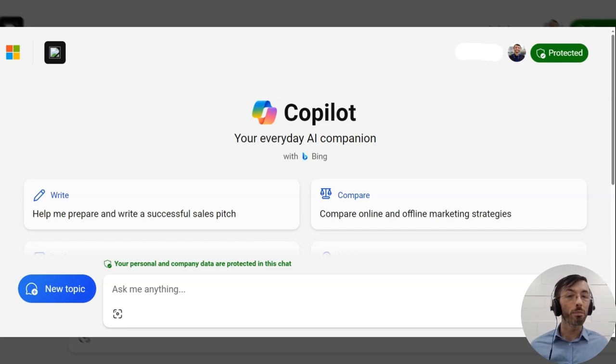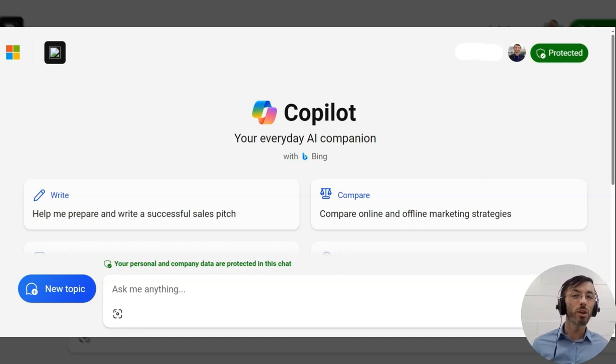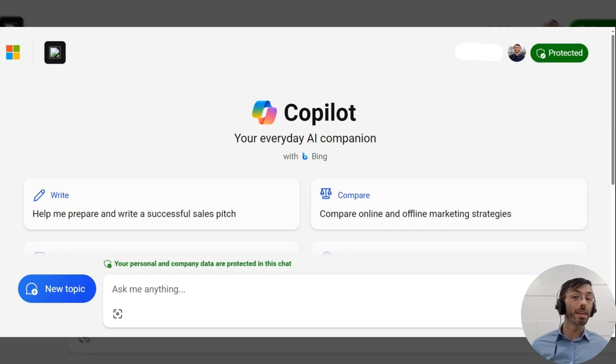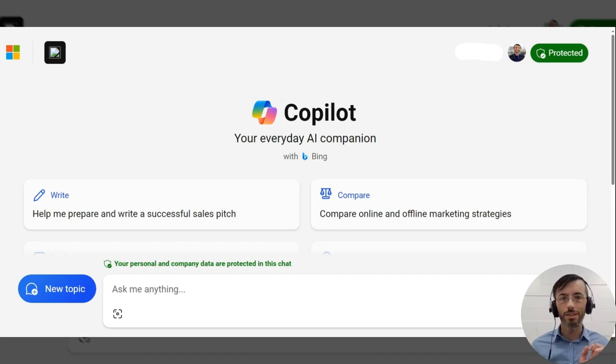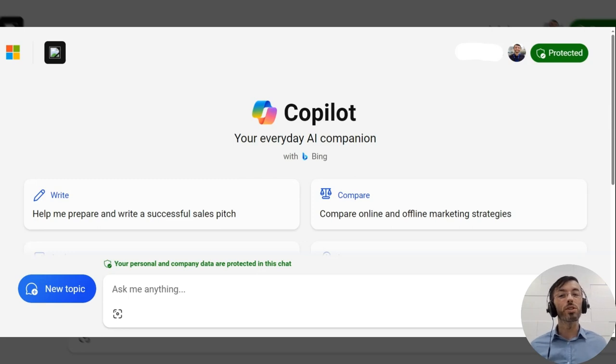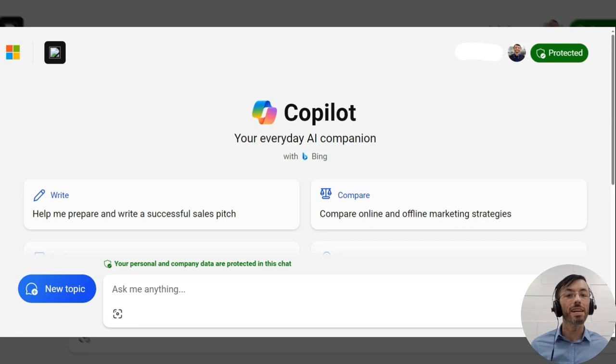Now this can be valuable when working with complex queries or seeking nuanced responses. Consider it as having a dialogue with the AI, prompting it to narrate its own train of thought. This approach not only facilitates better transparency, but also enables users to catch and correct any potential inaccuracies in the AI's reasoning.